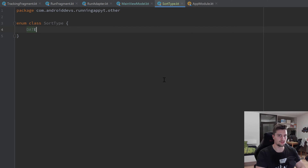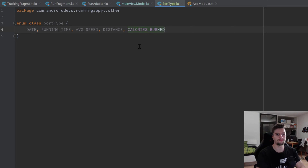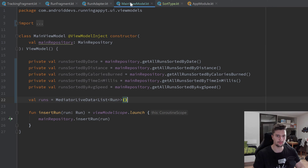First of all, we have a constant for DATE, then we want to be able to sort by RUNNING_TIME, by AVERAGE_SPEED, by DISTANCE, and by CALORIES_BURNED. And that's already it for that class.